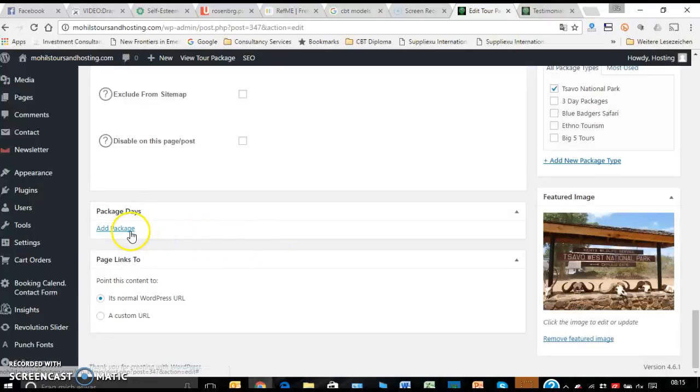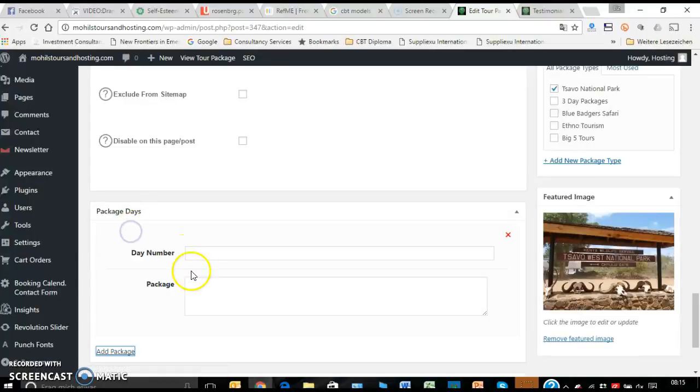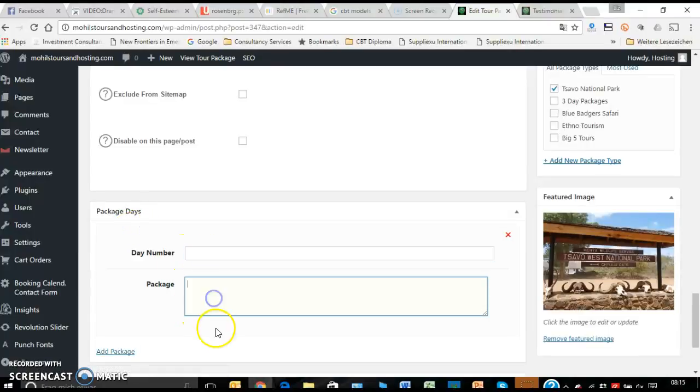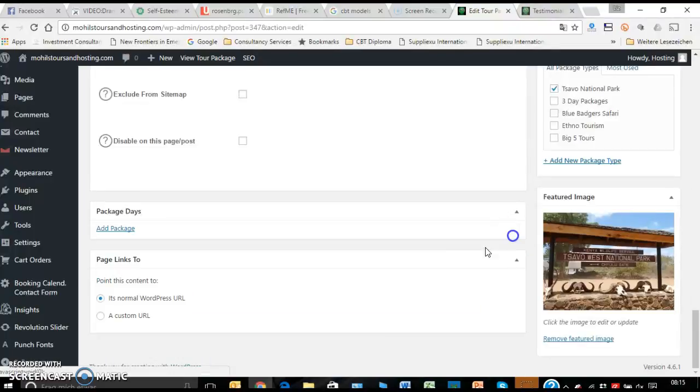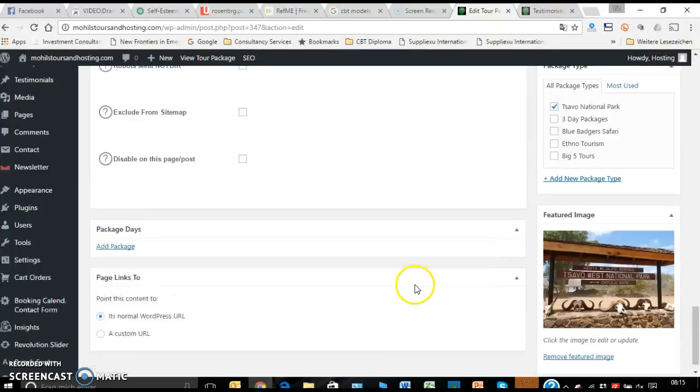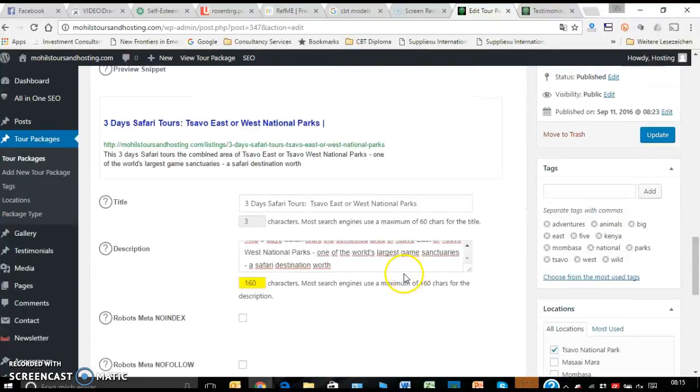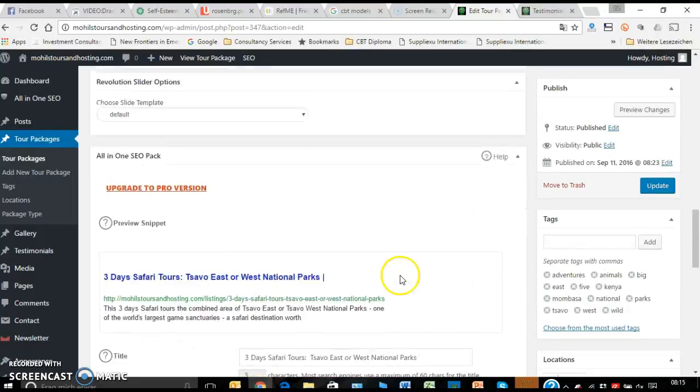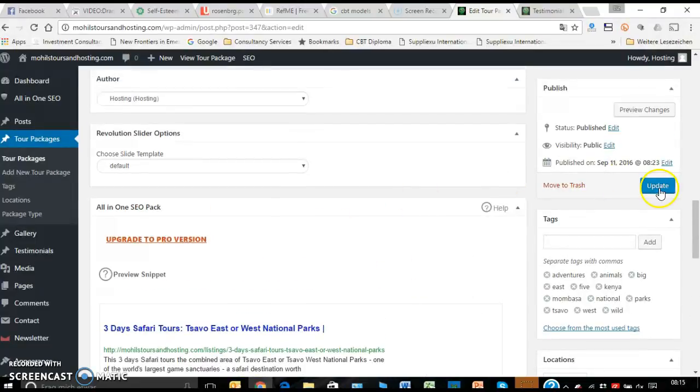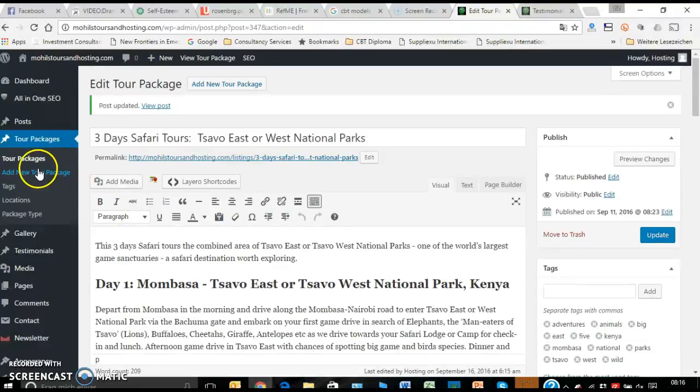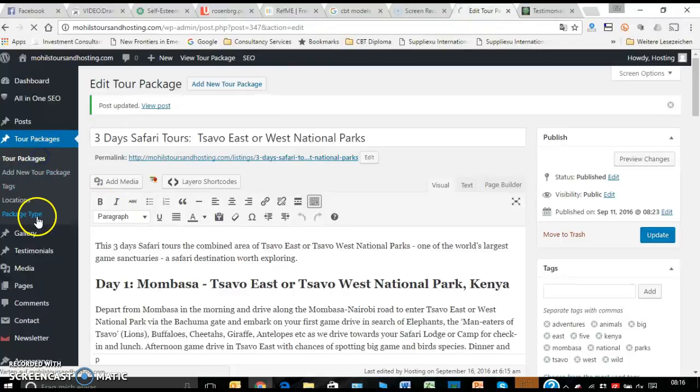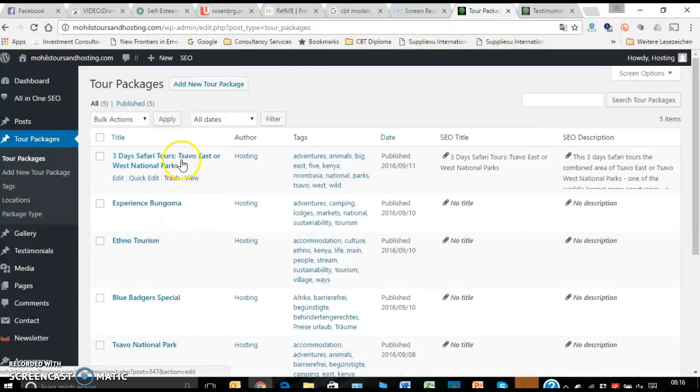So there again, you can click there and you just add number of days and package. It gives the package description. And that you can add as many as you want. And again here, you have to go in and update.